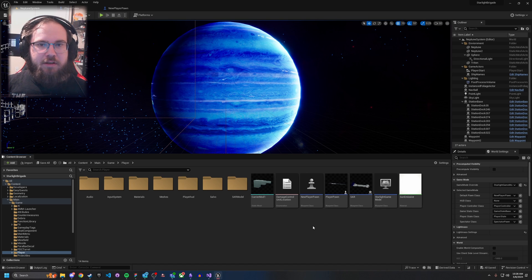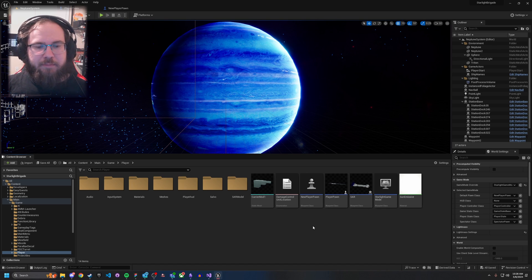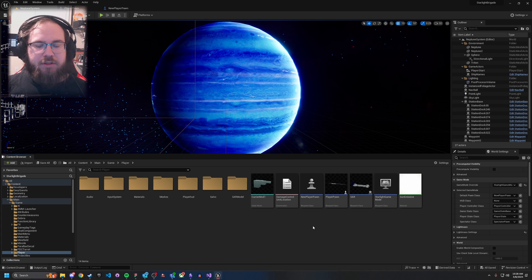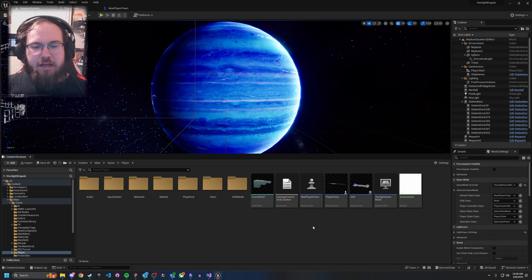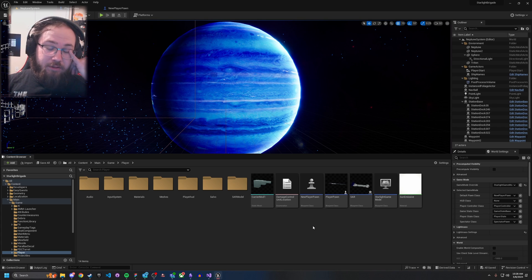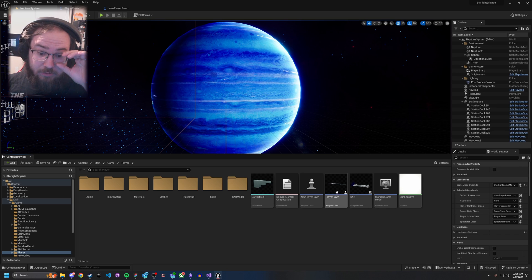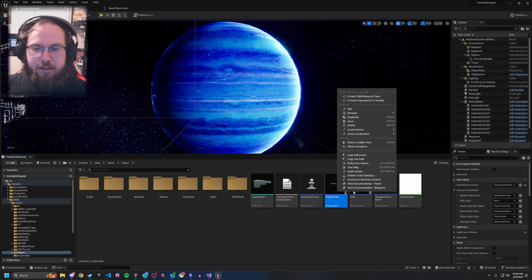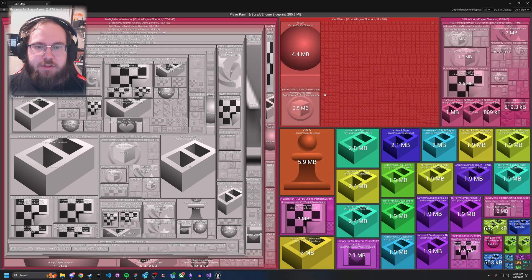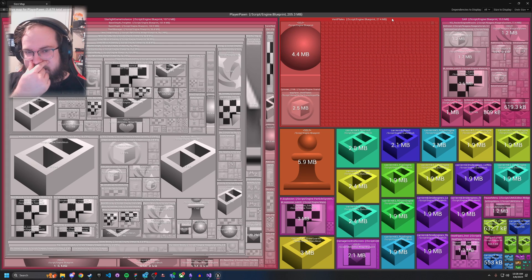Today we're going to be talking about something that I think is actually quite important and kind of underrated when it comes to optimizing your game, and that's size maps. So you might ask, why are these so important? Well, with size maps there's a lot of actually useful information that's in here that a lot of people don't realize.